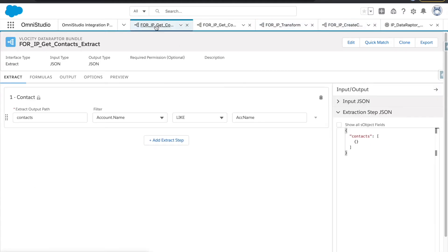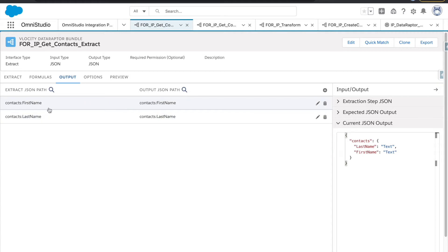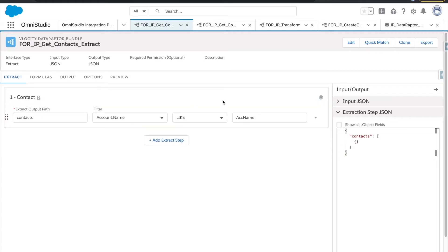Since we are covering the extract first, let me show what we have. I didn't want to spend too much time creating it as we already covered data raptors in past sessions. We have the Contact object and whatever data we have mapped into the output — first name and last name.